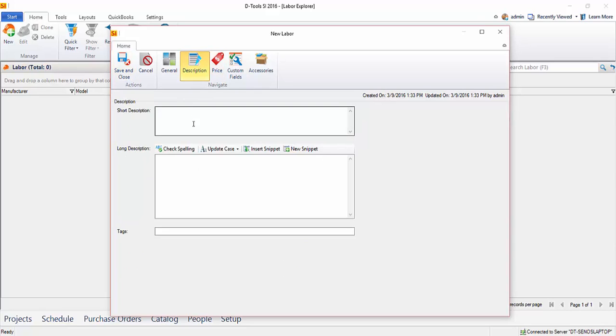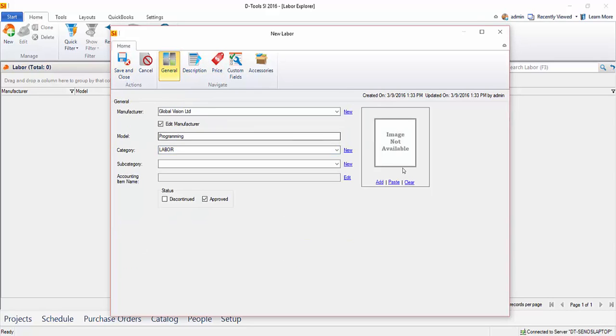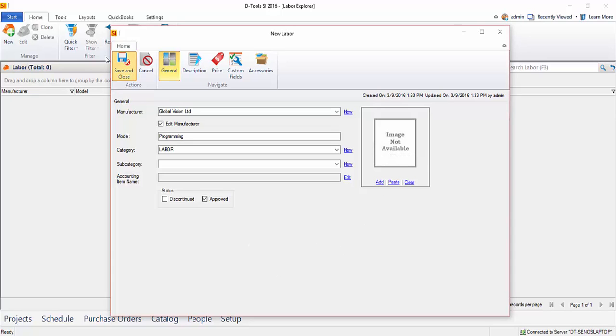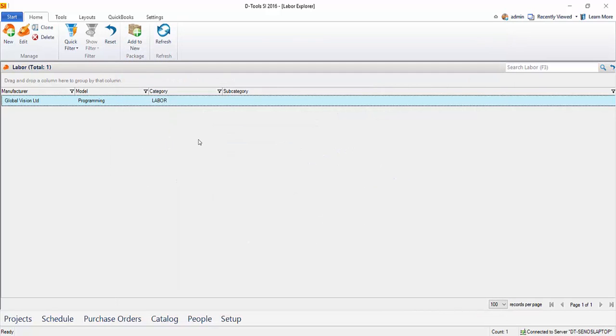And again, if you want to write a description, go ahead. If you want to even add an image here, you certainly could. Maybe your company logo or something like that. Go ahead and hit save and close and there is a labor item.